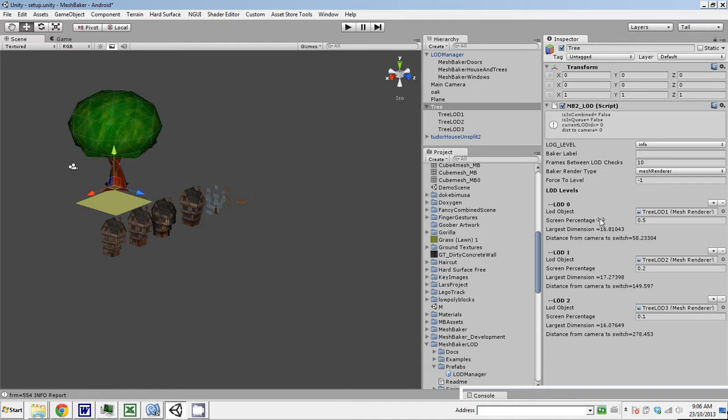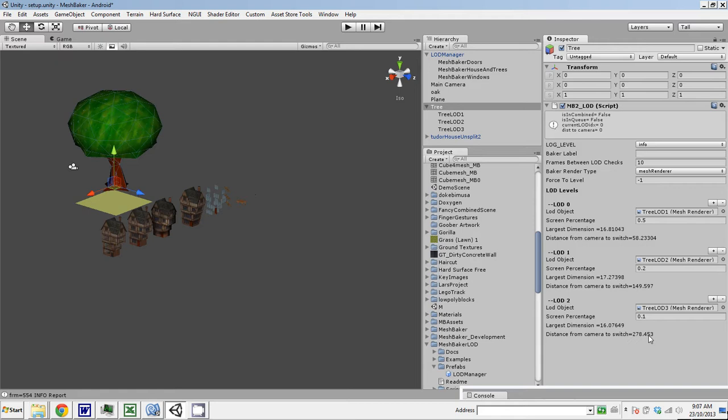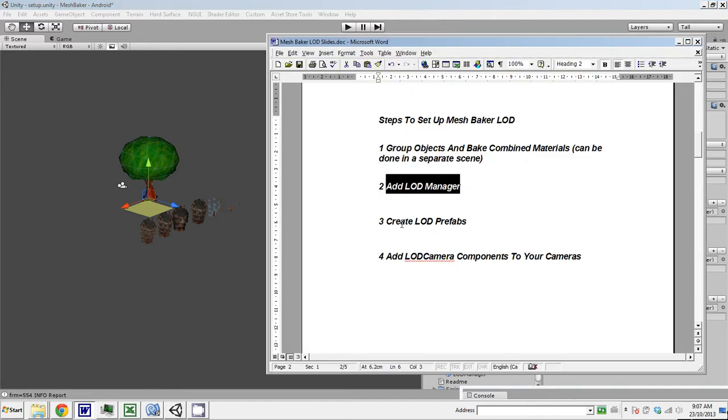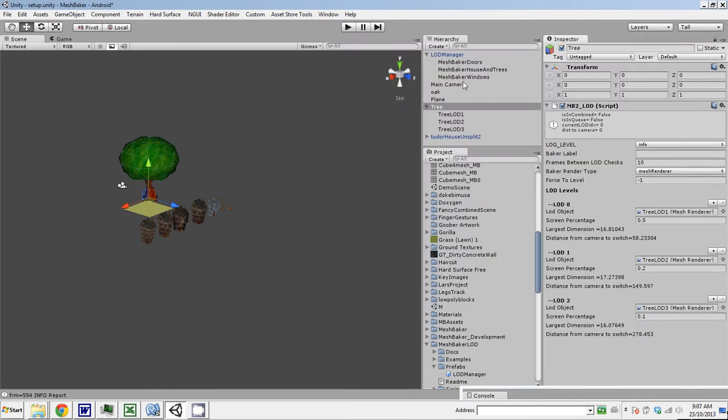Underneath each of these, it says that the distance from the camera to switch will be 58 units. For LOD1, the distance to the camera to switch will be 150 units. And then this one will be about 280 units. The object will be an LOD0 from 0 to 58, LOD1 from 58 to 150, and LOD2 from 150 to 275. It'll be culled beyond 280 units. This should actually work. Now we could actually test this. Although we need to do the fourth step. Add a camera component to your camera, which is super easy. We just click on the camera, component, mesh baker, LOD camera.